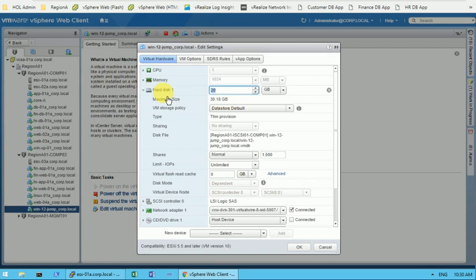Here you need to specify the size of the disk you want to extend. Currently it is 20 GB — if I want to extend by 5 GB more, I need to type 25 GB, not 5 GB. Keep that in mind. Let me type 25 here and then click OK.